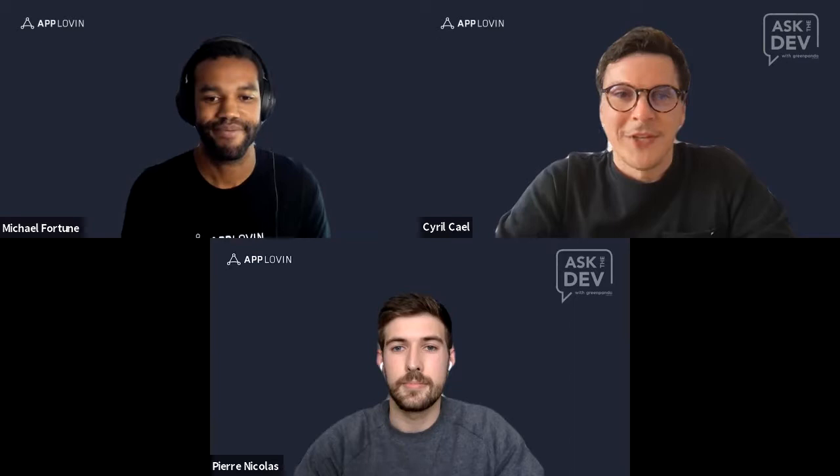Cyril kicks off the conversation by inviting Pierre to introduce himself and Green Panda Games for those who may not know the company.